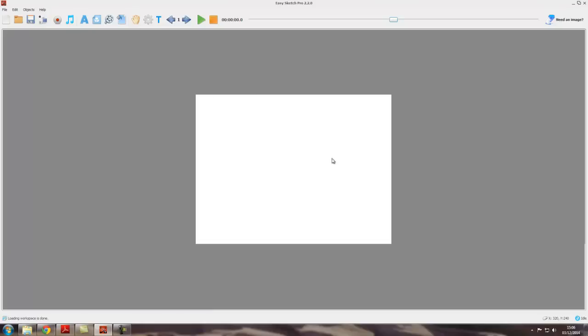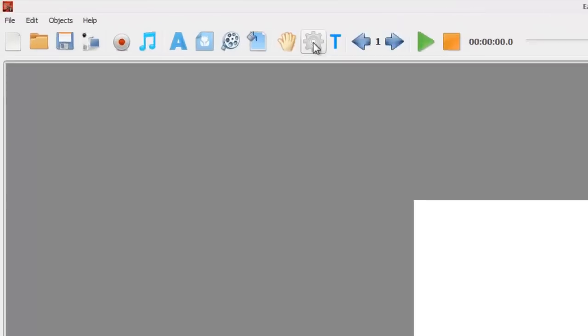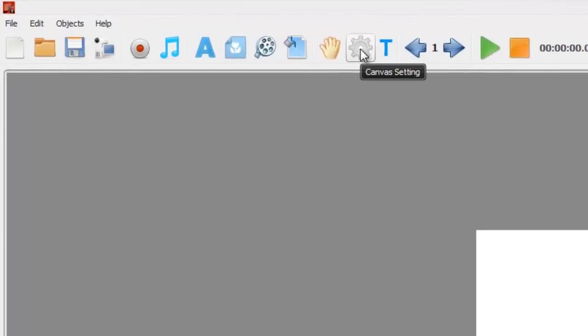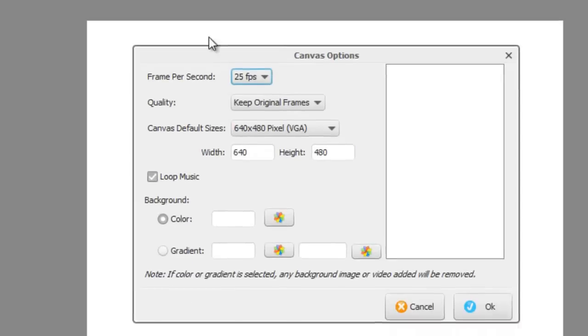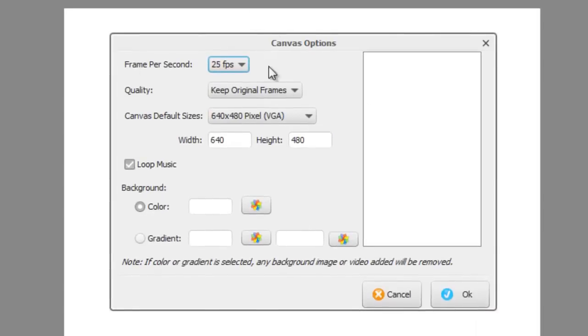For example, to actually change the size of the canvas, you can do it in three different ways. You can come up here to the cog symbol in the toolbar, and that says canvas settings. That will open the canvas options box.